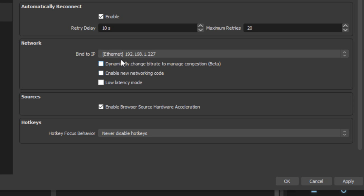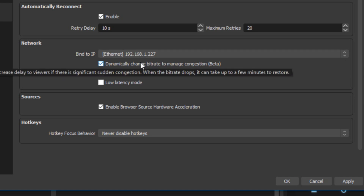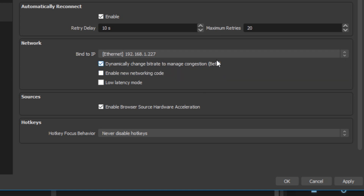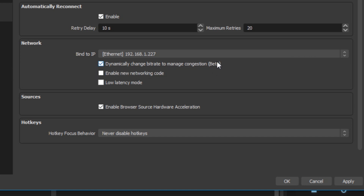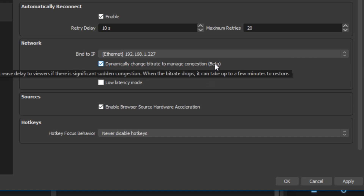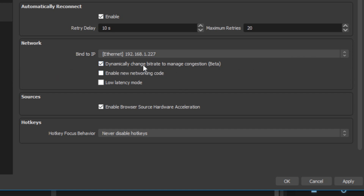Here are the new options. "Dynamically change bitrate to manage congestion." As soon as you hover over that, a message comes up saying: instead of dropping frames to reduce congestion, it dynamically changes the bitrate on the fly. Notice this can increase the delay to viewers — if there's a significant sudden congestion, the bitrate will drop and it can take a few minutes to restore. We also have "enable new networking code" and "low latency mode."